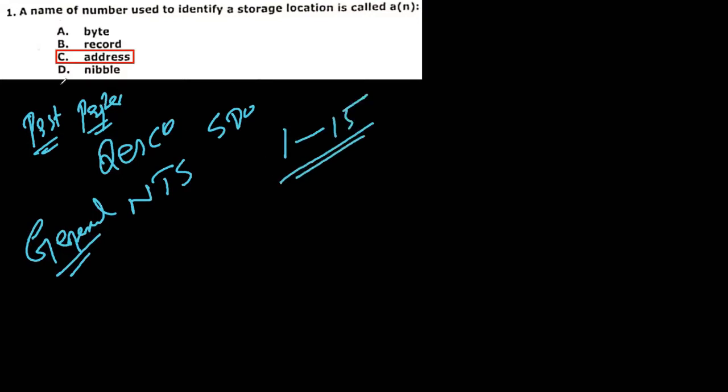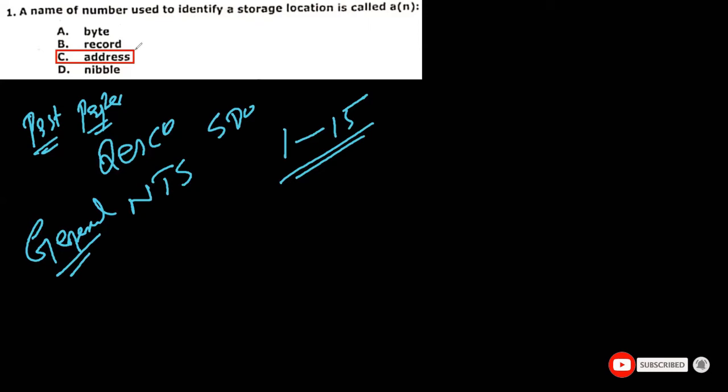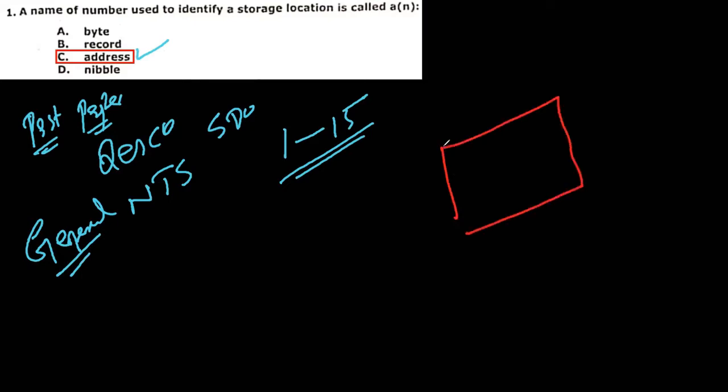So let's start from the first MCQ. A number of numbers used to identify a storage location is called: byte, record, address, or never. So that is the record. It is just like your location, your home location. If someone wants to find you, he will find the address of your home. If he gets the address of your home then he will come to your home through using this address. So similarly in computer, we use the address to identify the storage location.